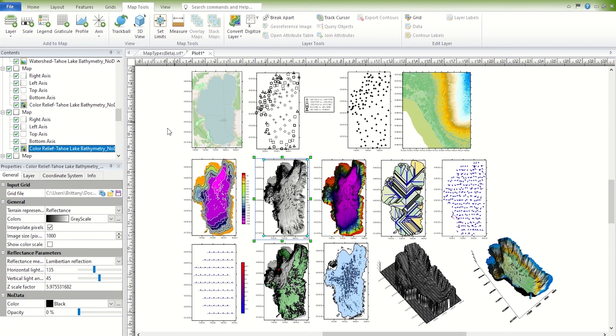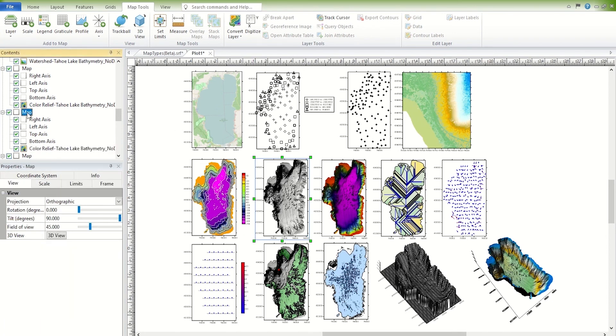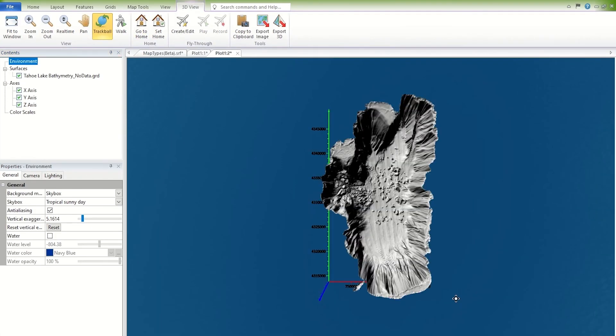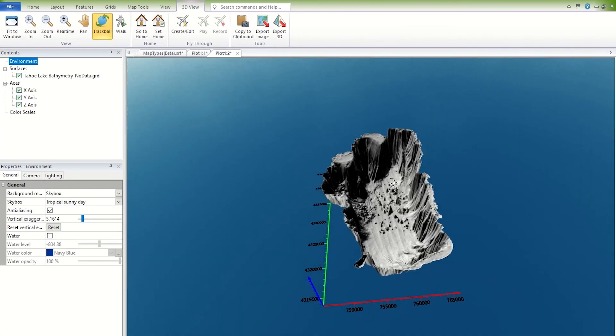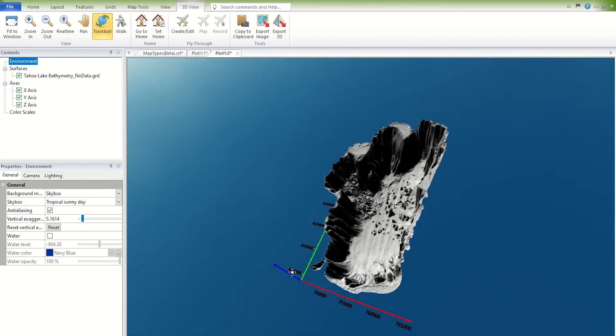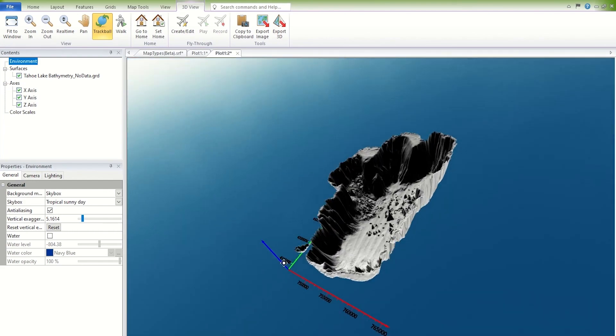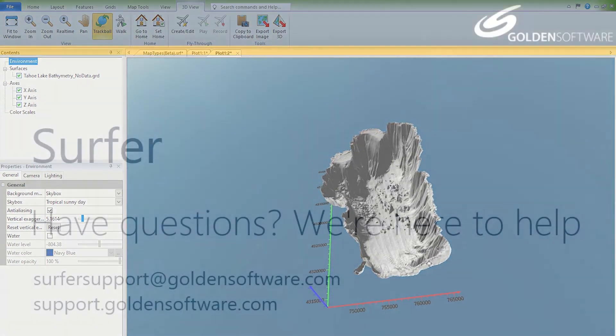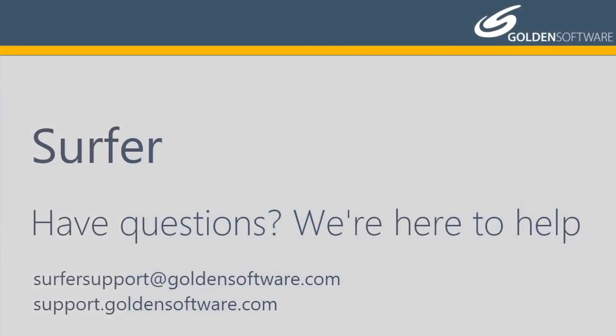View a map in the 3D view by selecting the mapped object and click Map Tools, View, 3D View. This concludes the video training for map types in Surfer. If you have any additional questions, please contact Golden Software.